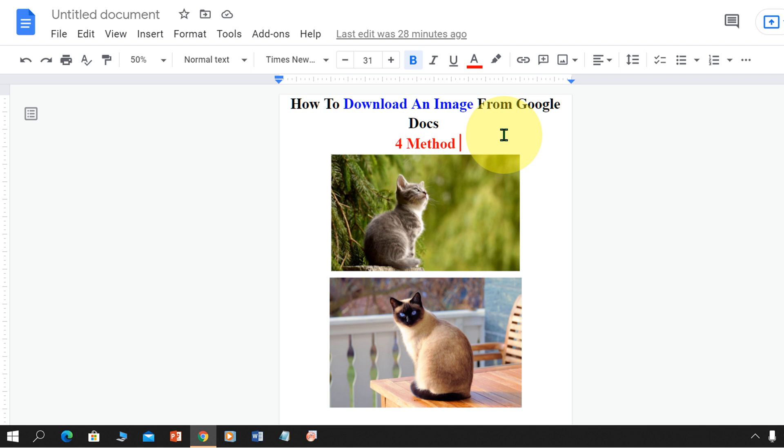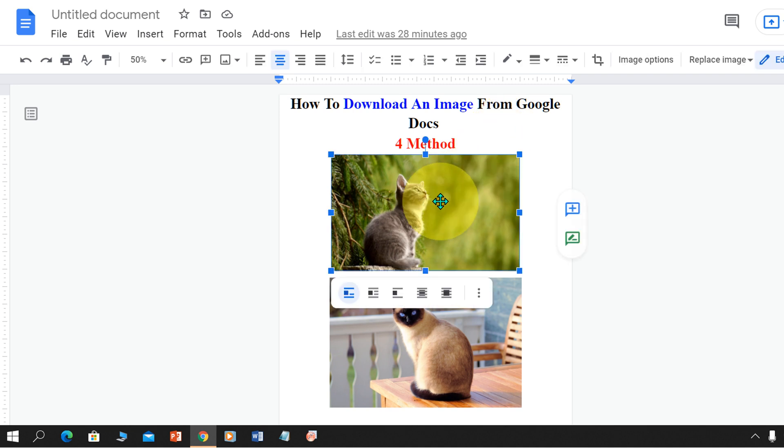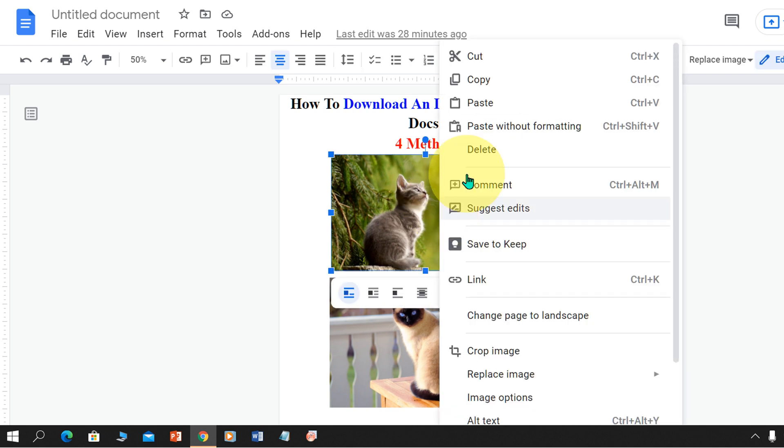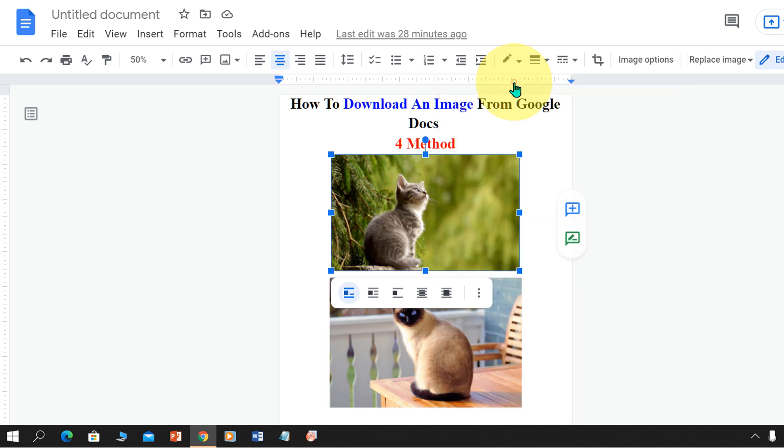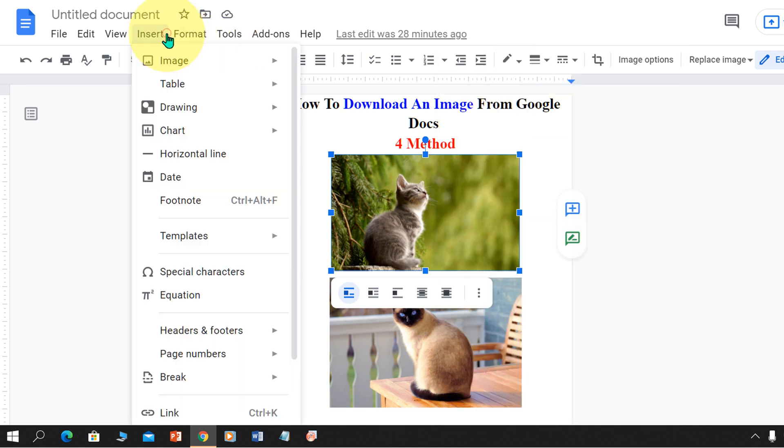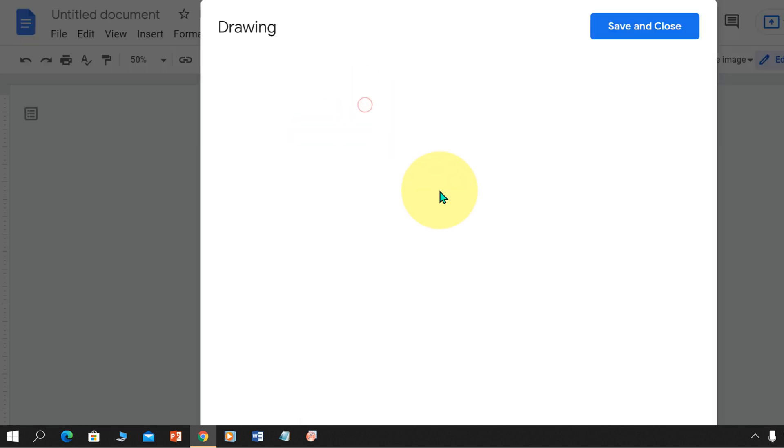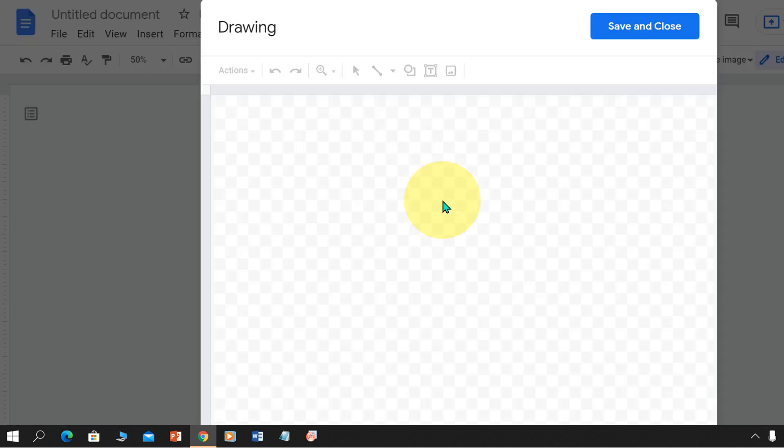In the first method, click on the image you want to download from Google Docs. Then copy the image. Now go up to the insert option and under the drawing, click on plus new to open this drawing dashboard.